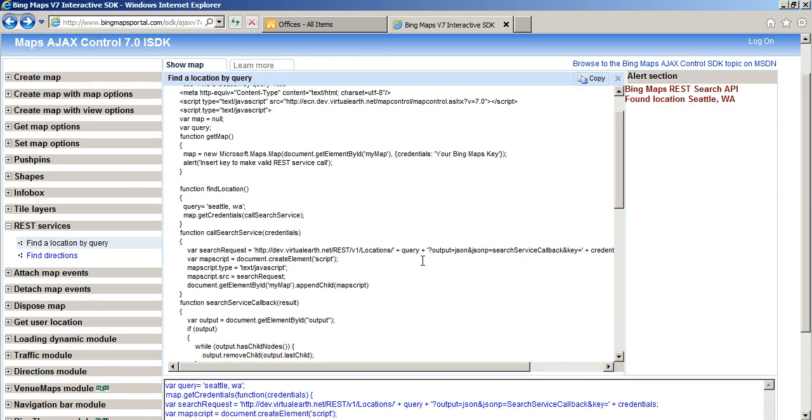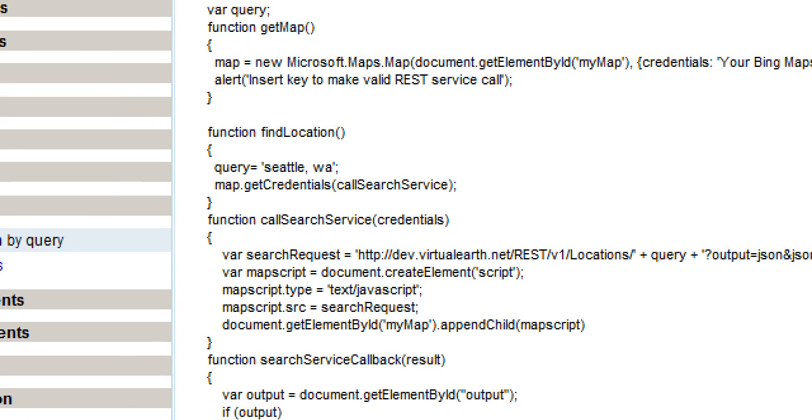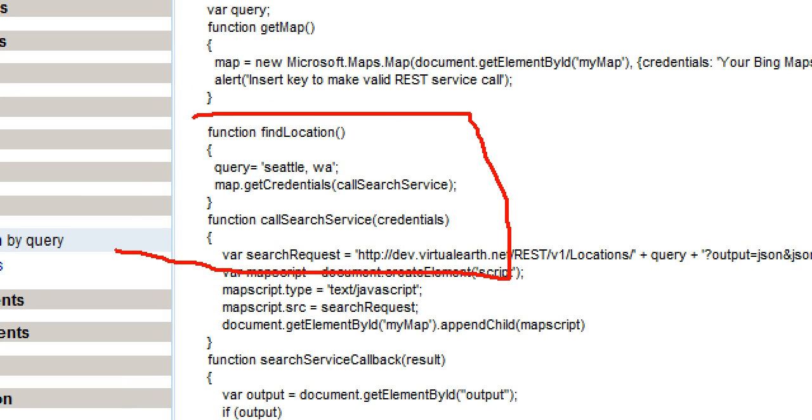And you see that this script has a function called find location. And this find location function has a query string. It defaults to Seattle, Washington for their example.